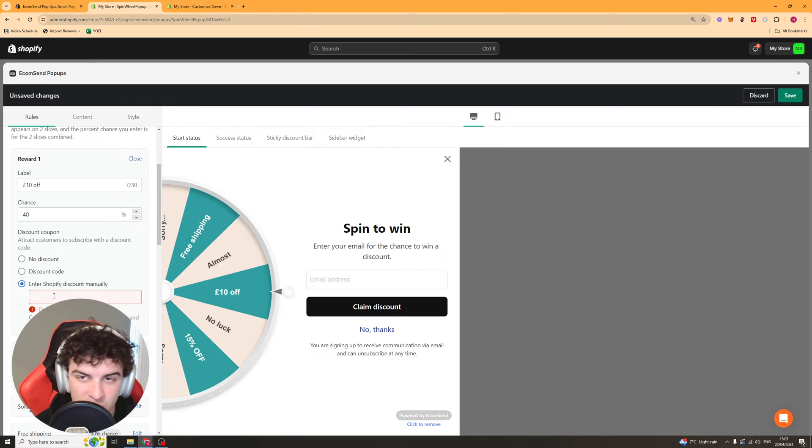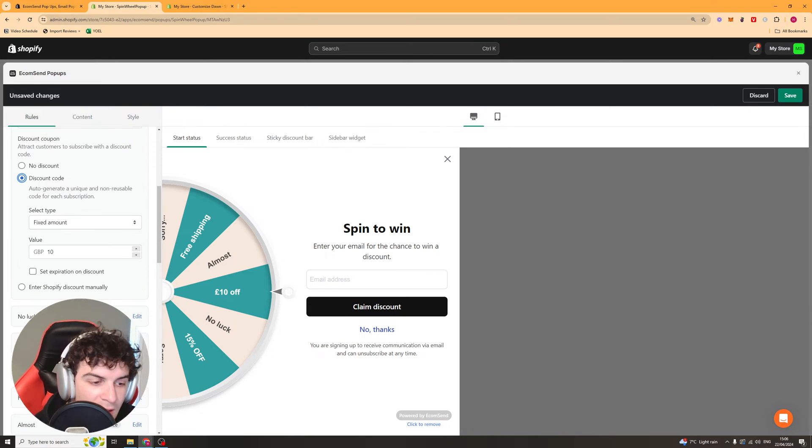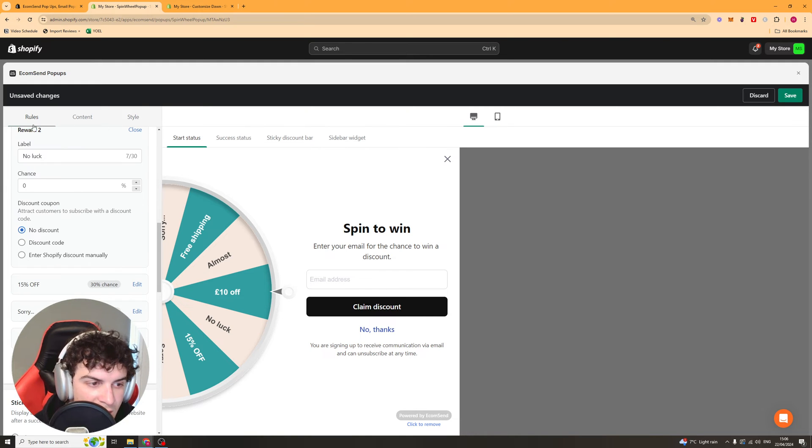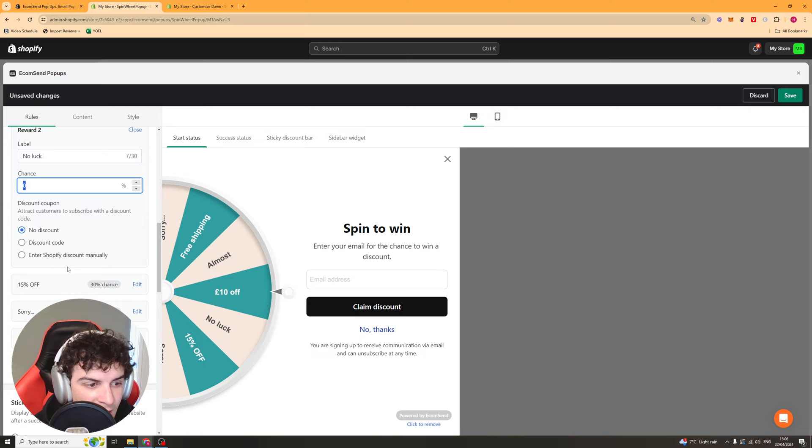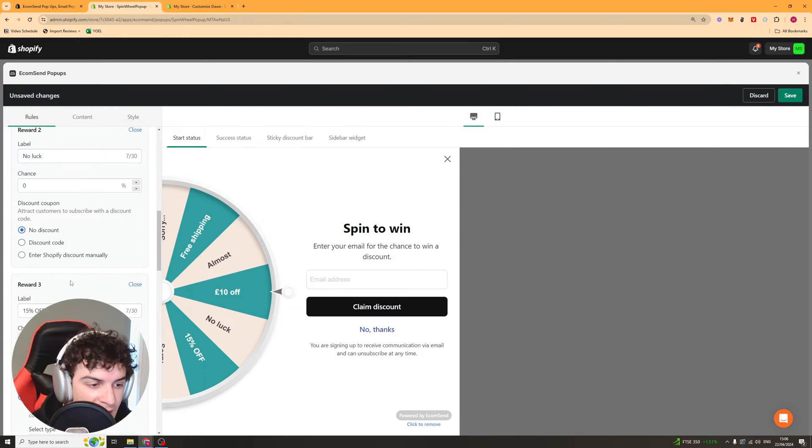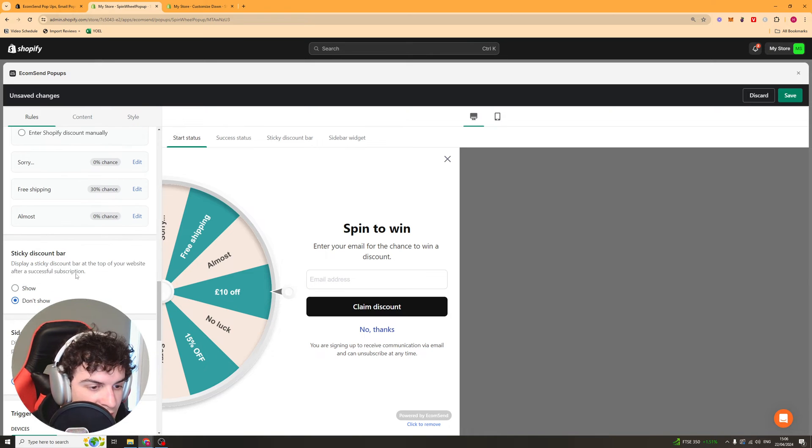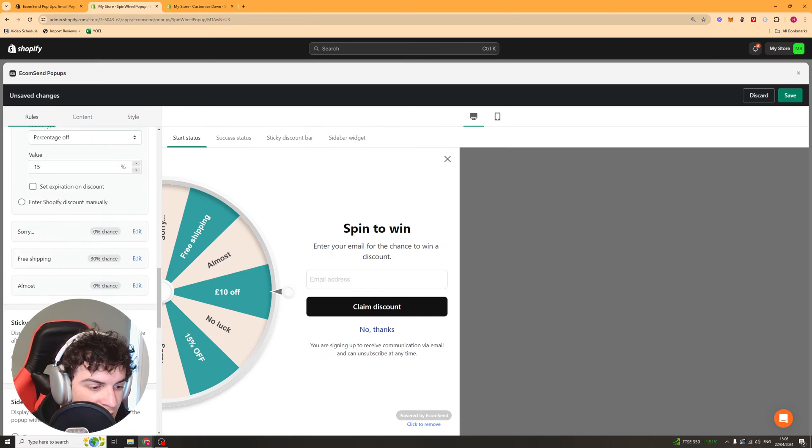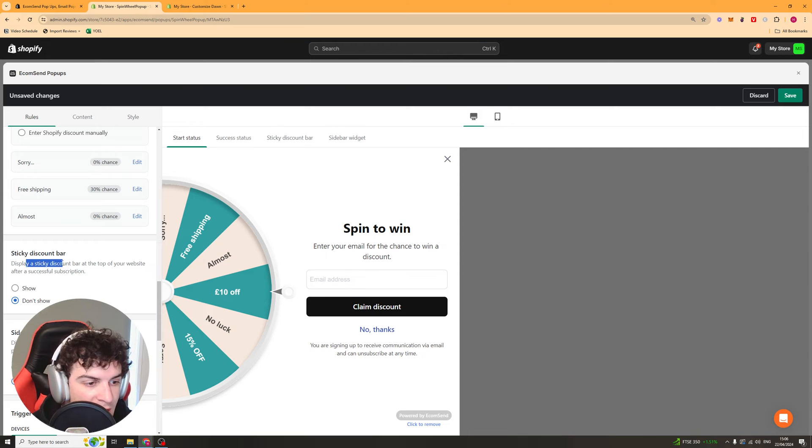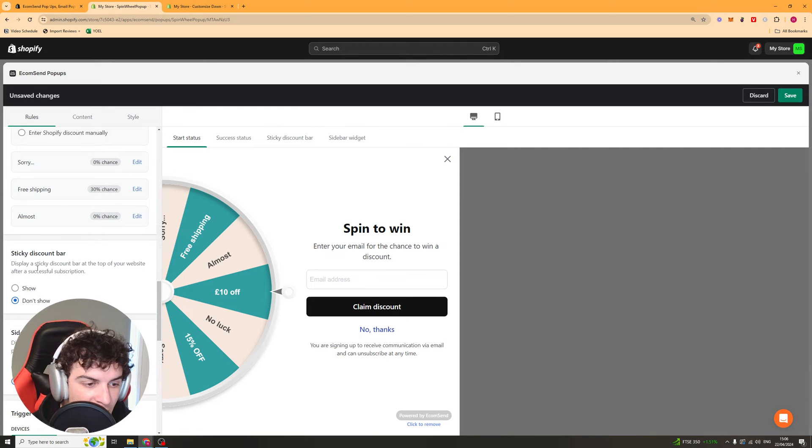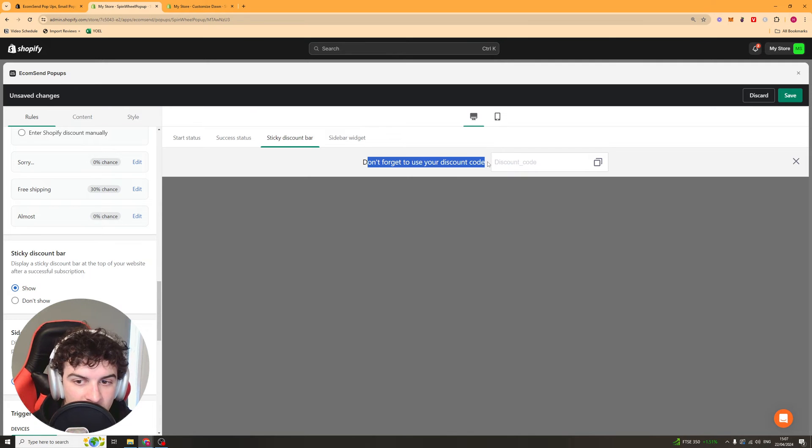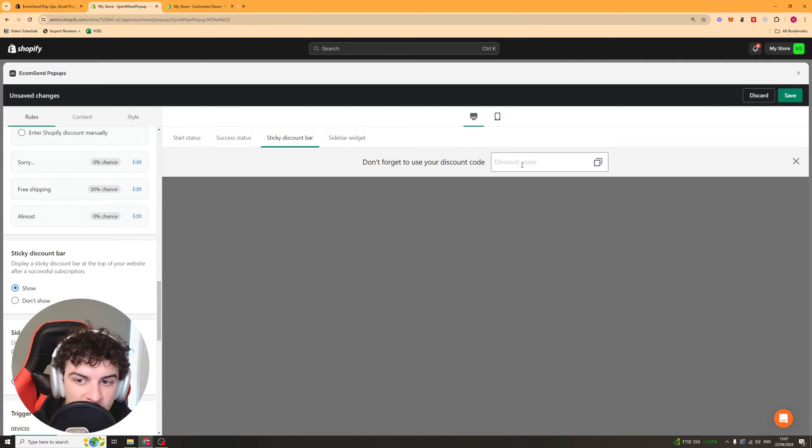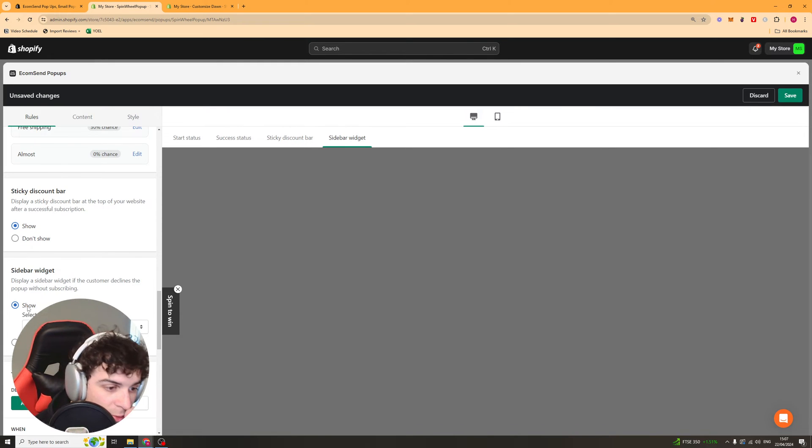This is good if you've got some kind of buy one get one free offer or something like that. You can change the other ones. This one's no luck, there's a zero percent chance they're going to get that. You can turn that one off and you basically edit each of these giving them a different label, different discount, different chance, but make sure they add up to a hundred. You've got a sticky discount bar so display a sticky discount bar at the top of your website after successful subscription. I'd recommend showing this. That means that people will just remember that they've got a discount code up here so it's quite a cool one. You've got the sidebar widget as well.